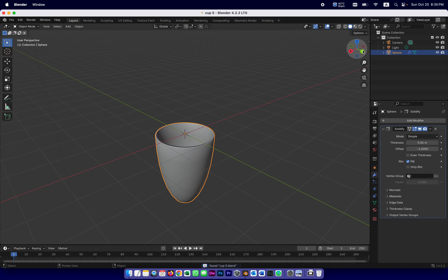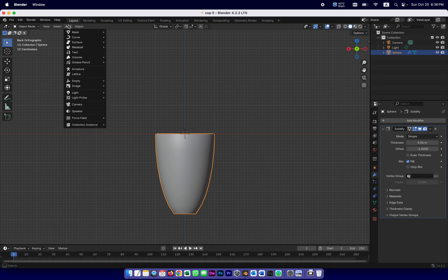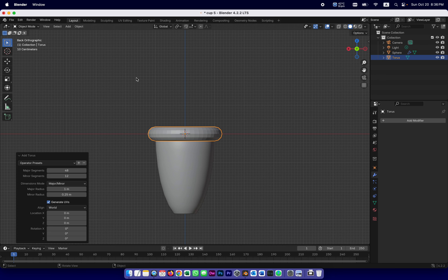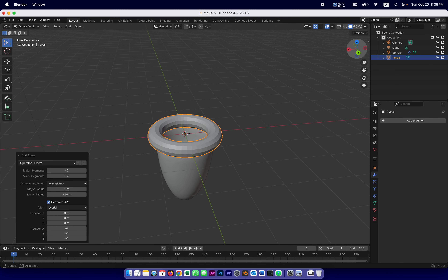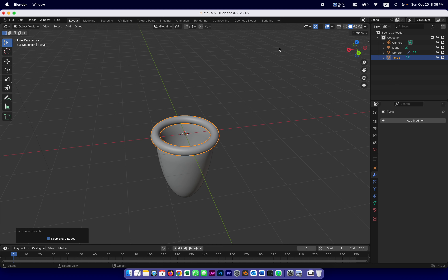The next step is to add the handle. I'm going to start from a shape called a torus — add mesh, torus — which is basically a donut. I don't really need to change the major or minor segments, but looking at it from the side the donut seems too thick. The inner radius controls that, so before I let go I'm going to change it to about 0.15 — that looks like the right thickness for a handle. I'll right click and shade smooth.